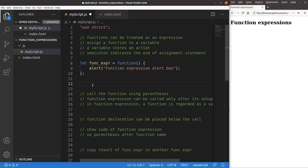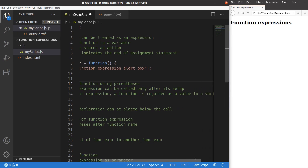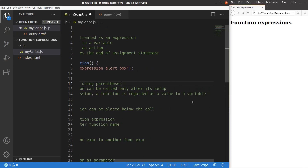So how can we call the function expression? We use a similar idea to calling a typical function — we just call it using parentheses. One important thing to remember is that a function expression can only be called after it is set up. In function expressions, the function is regarded as a variable, and the variable has a value evaluated from the function.